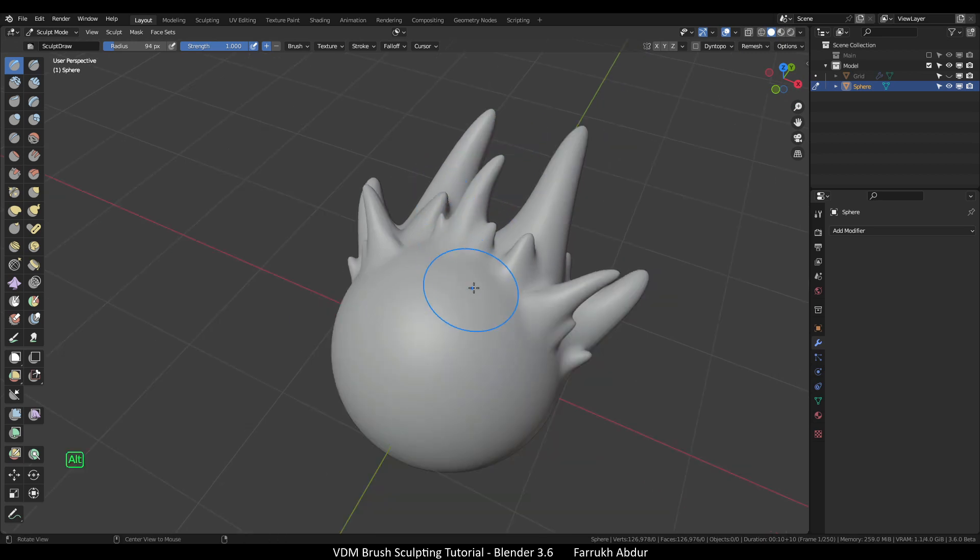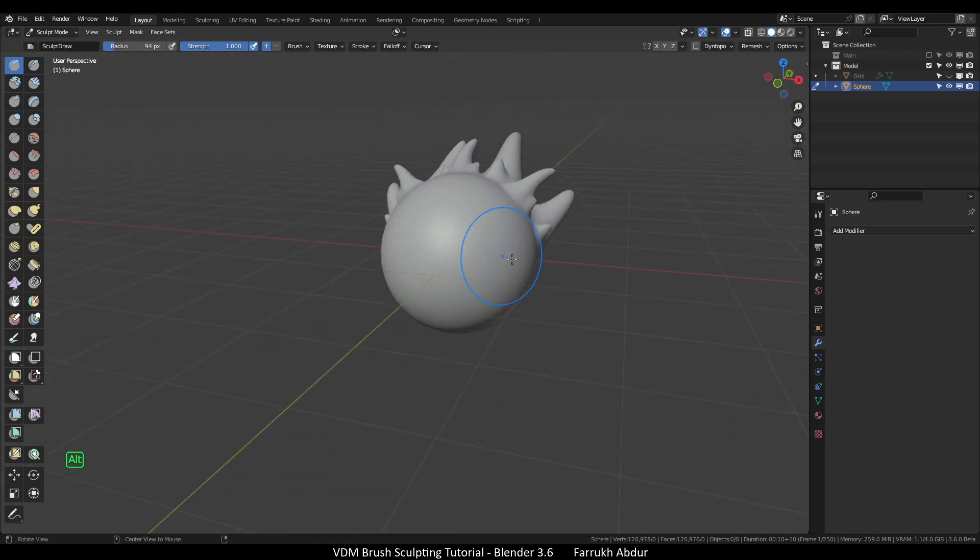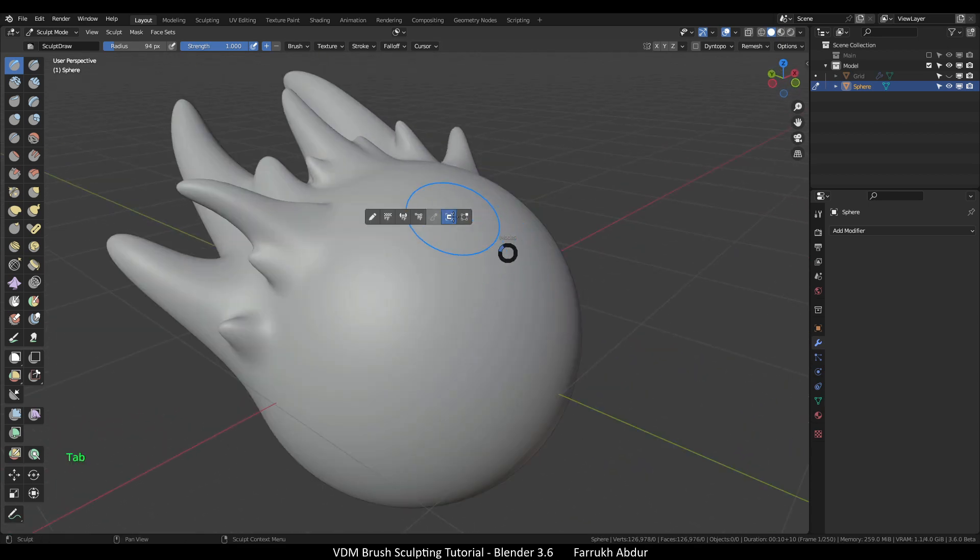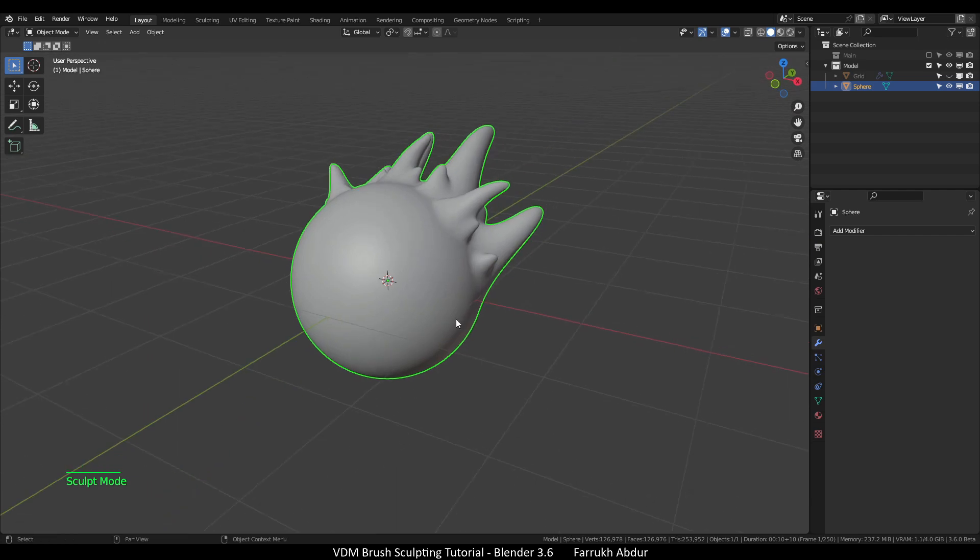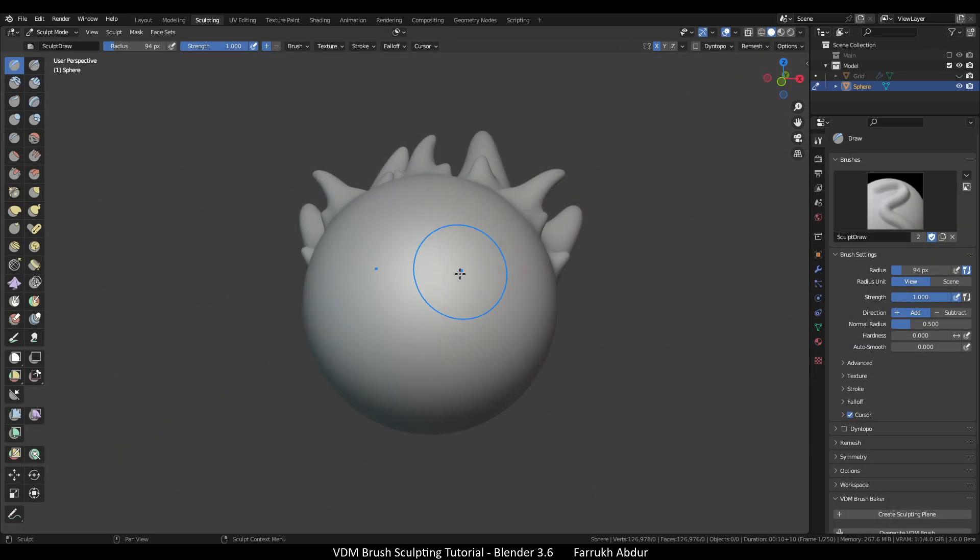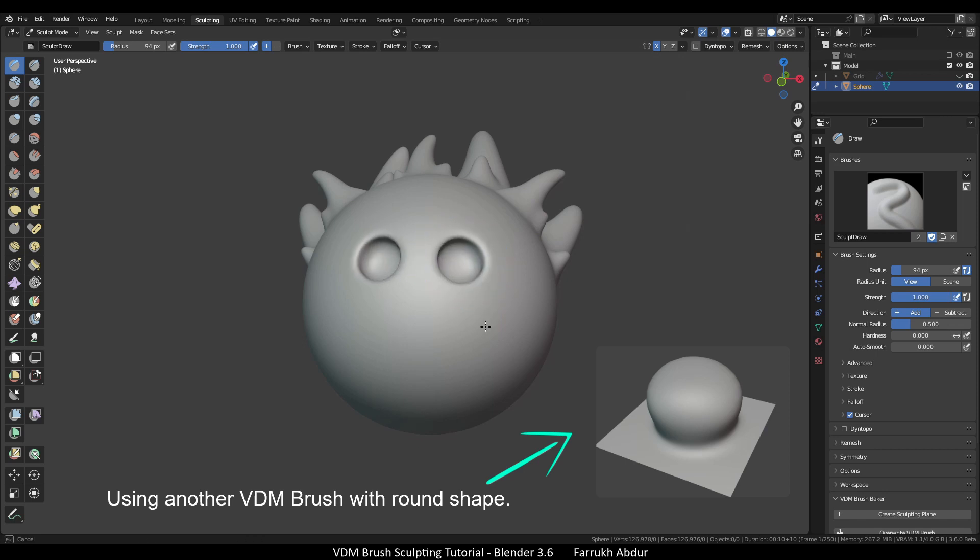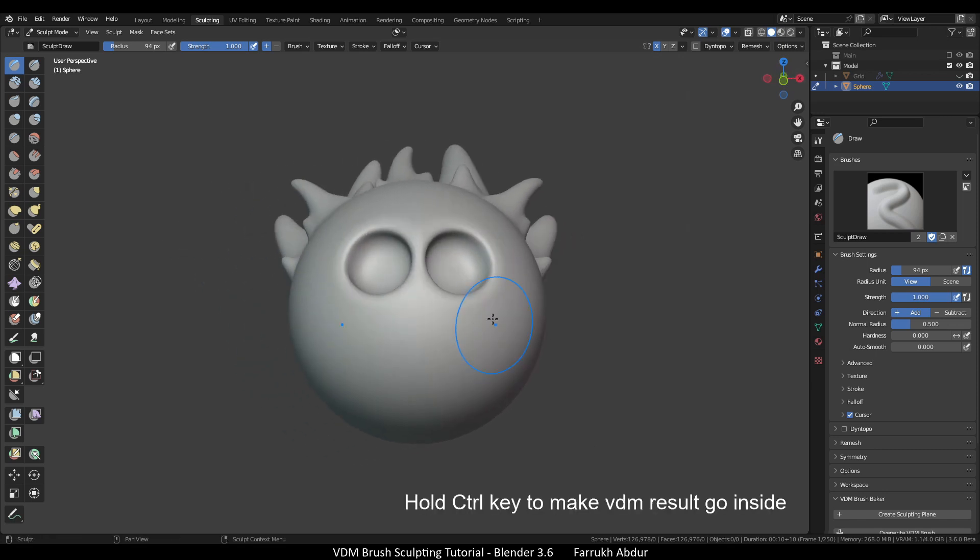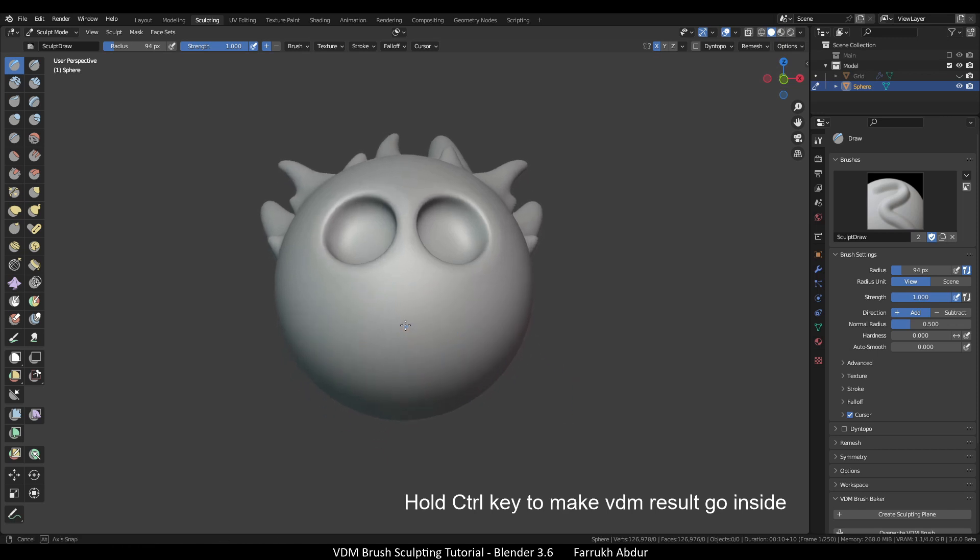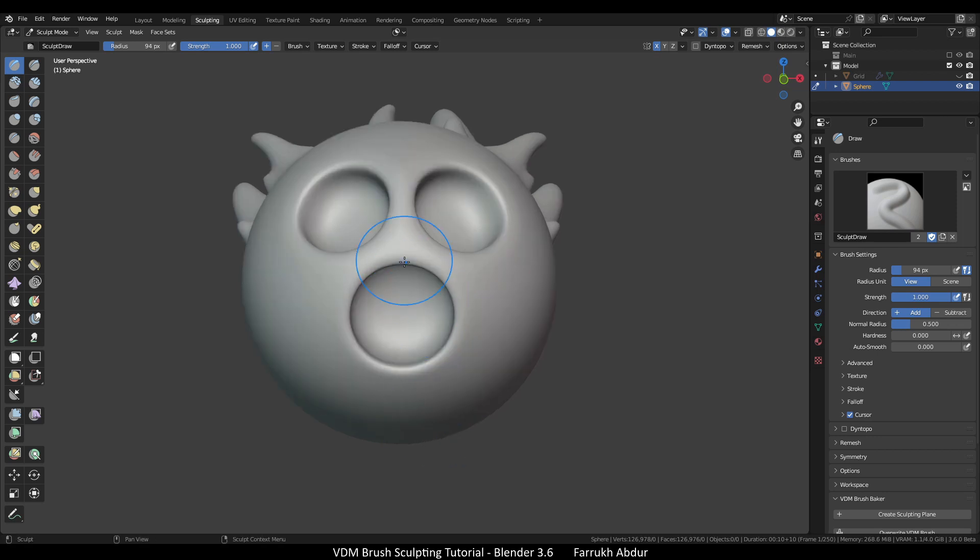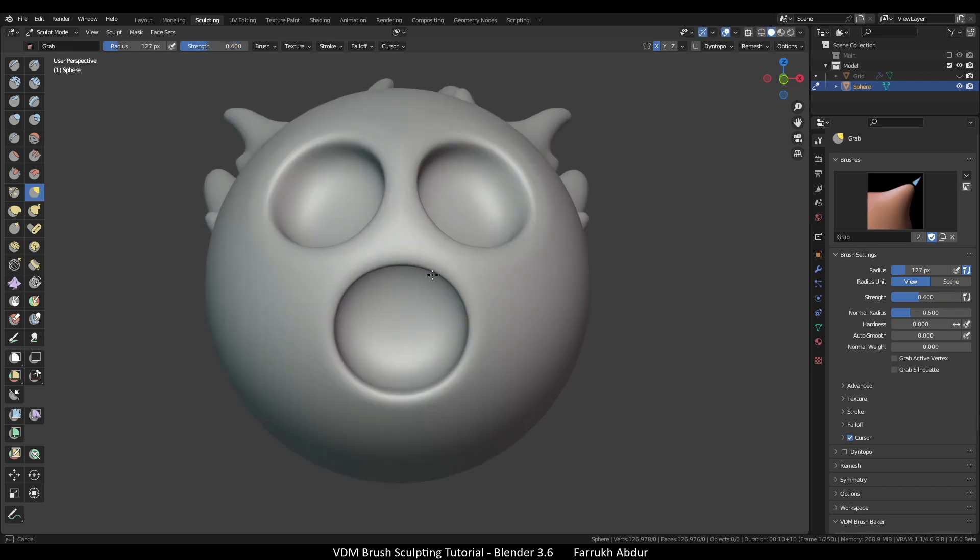And this is the overall workflow on how to use VDM brush sculpting feature in Blender. You can create sculpting details like ears, eyes, scales, or anything and create VDM textures for them. For example, I have sculpted another simple shape and generated the VDM texture for it. I am using here for creating smooth round shapes. Holding control during sculpting will make the VDM detail result go inside rather than outside. Use other brushes alongside to build up the shapes of your model.